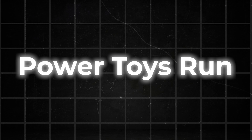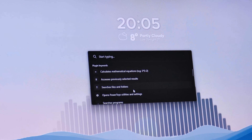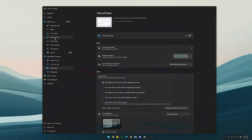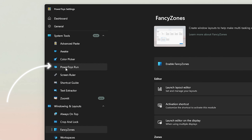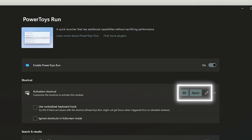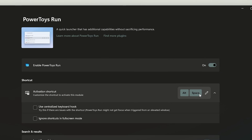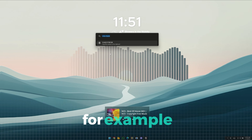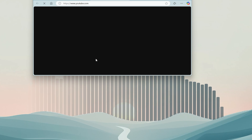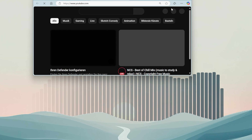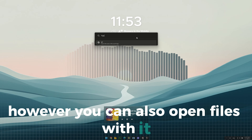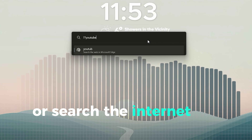With the next tool, you can save a lot of time as it gives you a shortcut to search almost anything. You can find the tool called PowerToys Run under System Tools. Here is the shortcut for the tool. For example, you can solve some math problems with it or open apps — but that's not too different to the normal search tool. However, you can also open files with it or search the internet for websites.